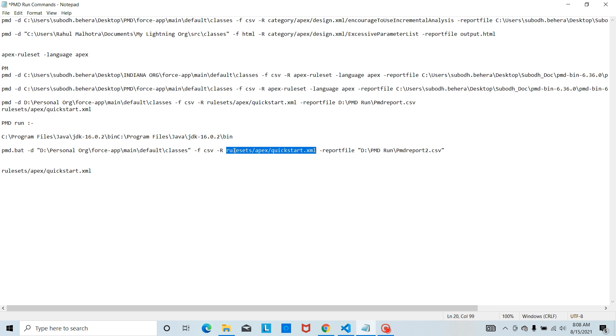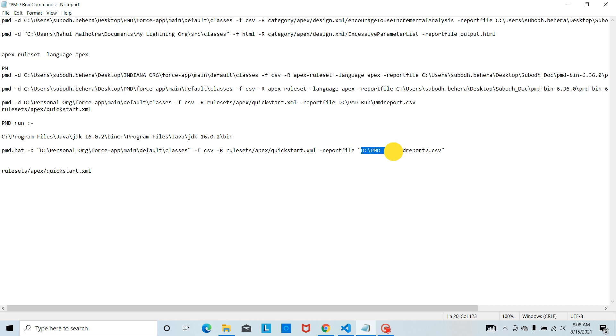The report file indicates where to store the file that is going to be generated and the path. I am going to store my file here and this is the format.